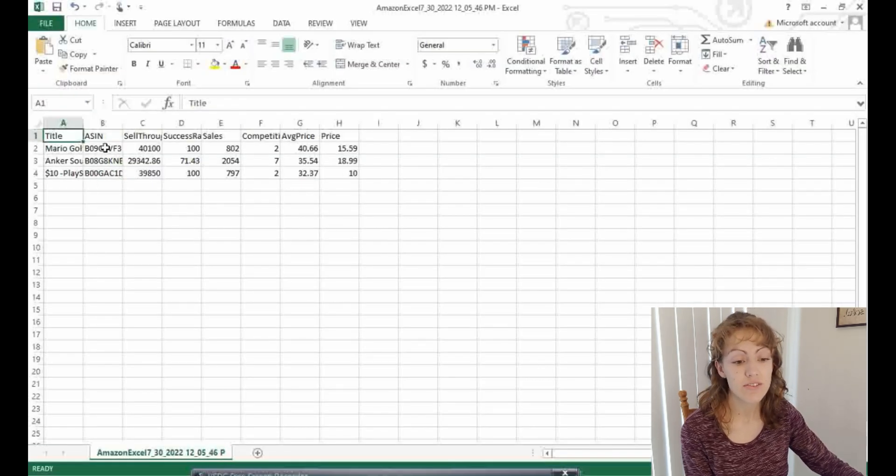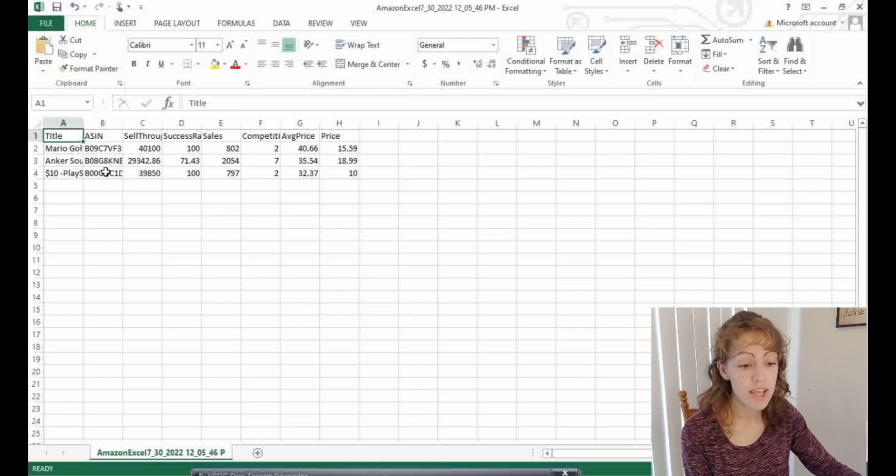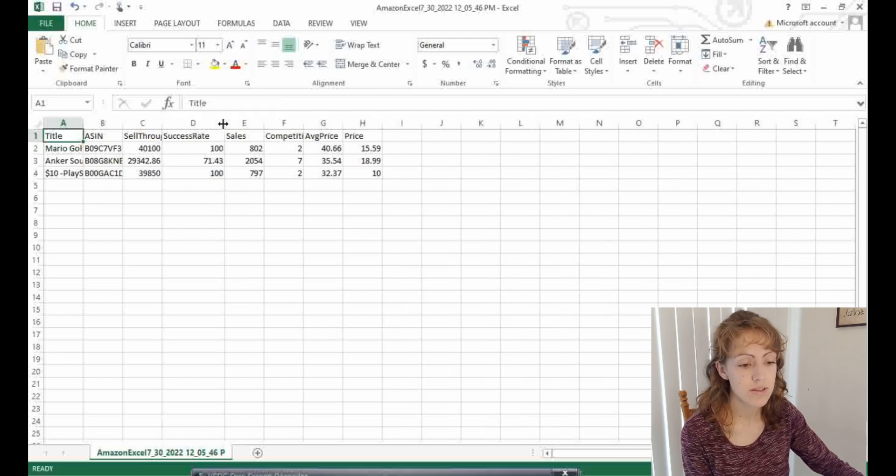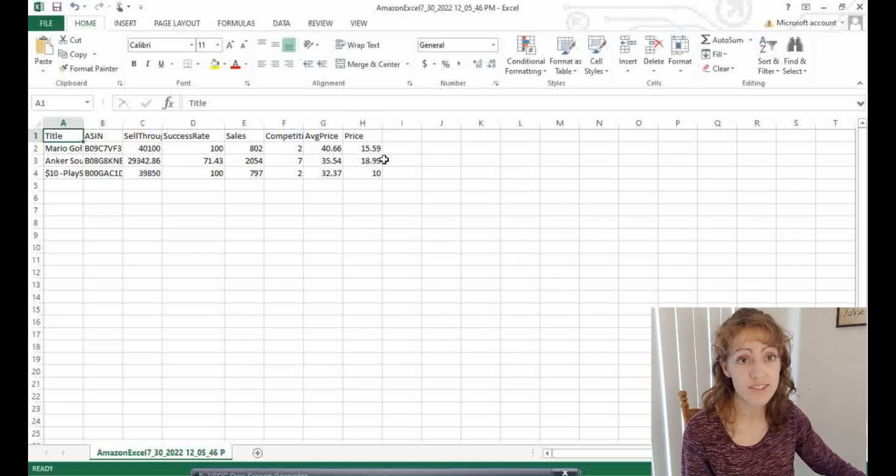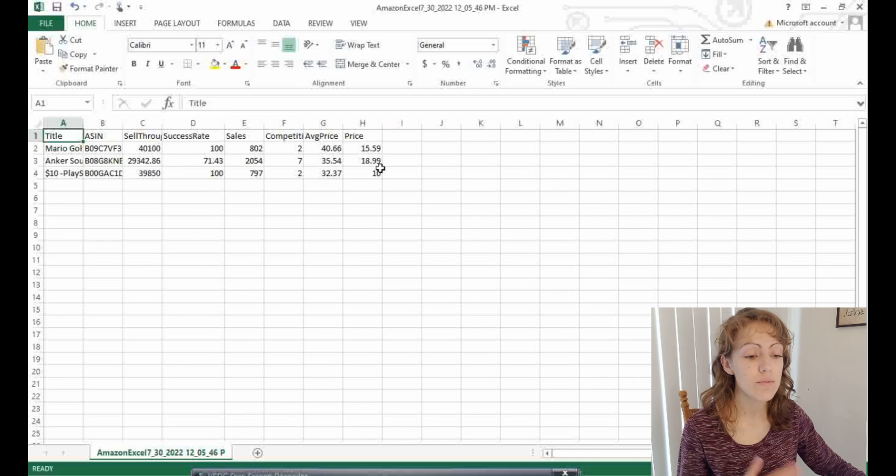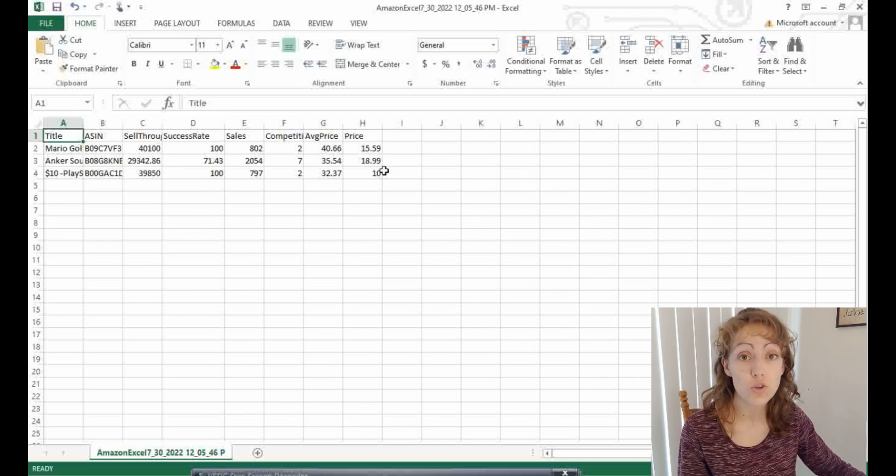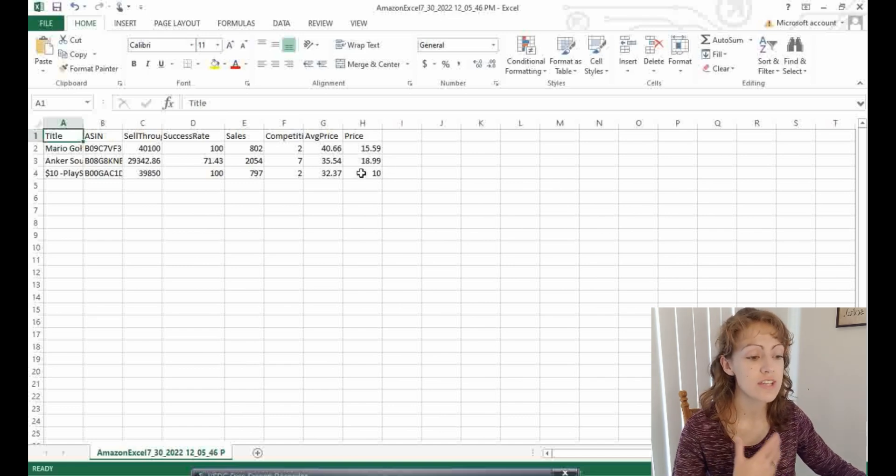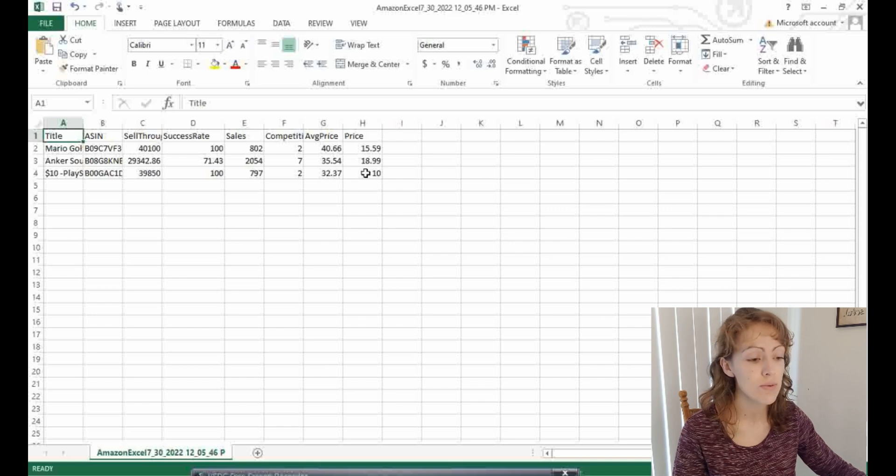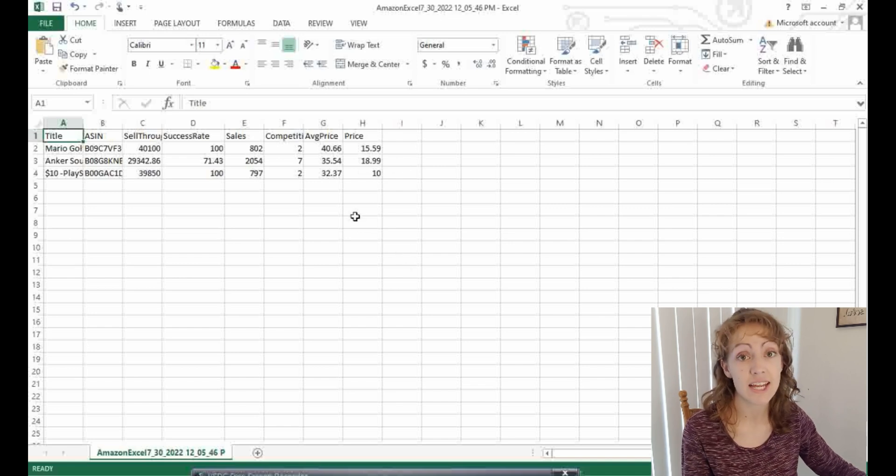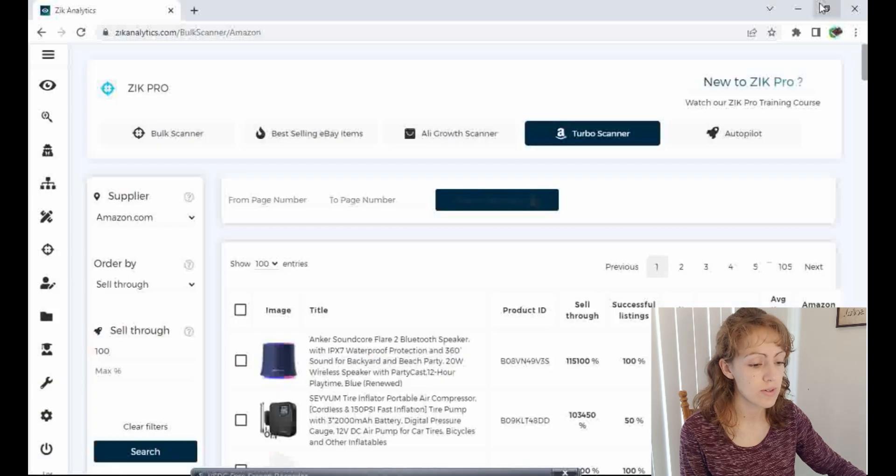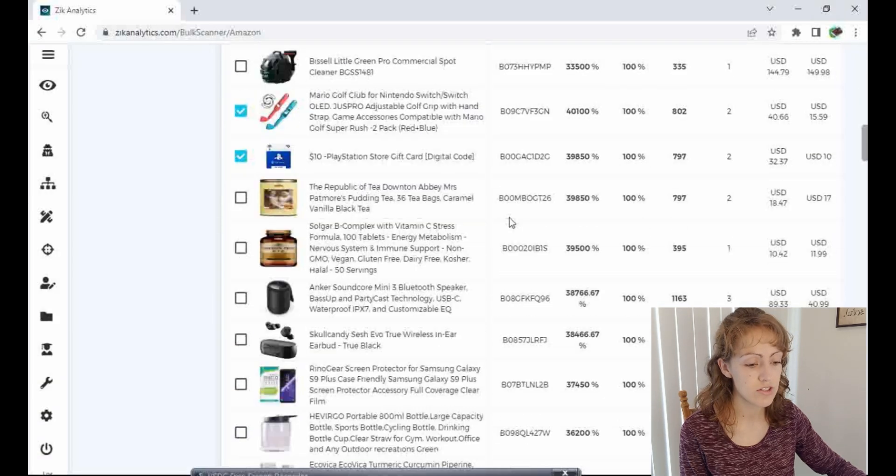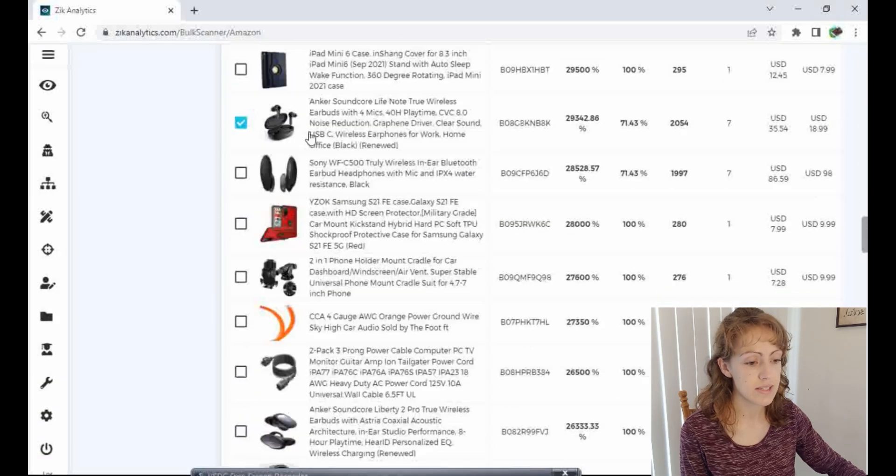And there are the items that I selected. It's giving me the ASIN that I can find on Amazon. The sell through rates, success rate, sales, competition, average price, and the price of the item it would cost me to buy. And then with this information, I can further do research, further do calculations. I can plug it into a listing software if I have something that's connected to Excel. But for now we're going to go back to Zik Analytics and let's just go to that last headphone.